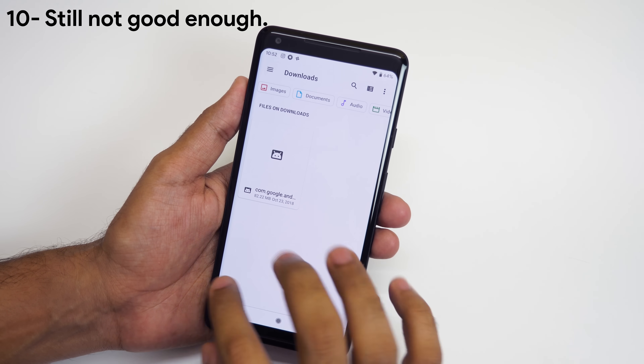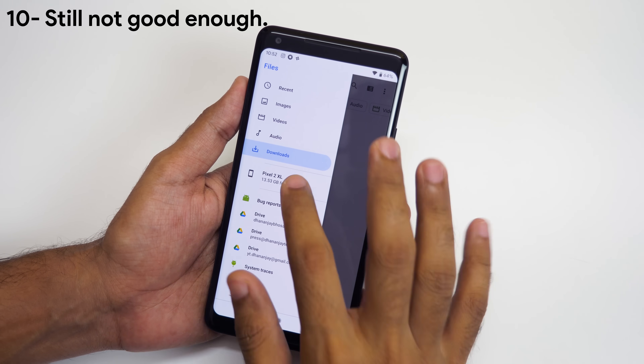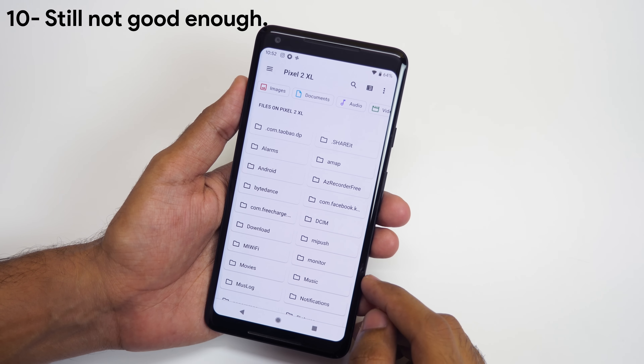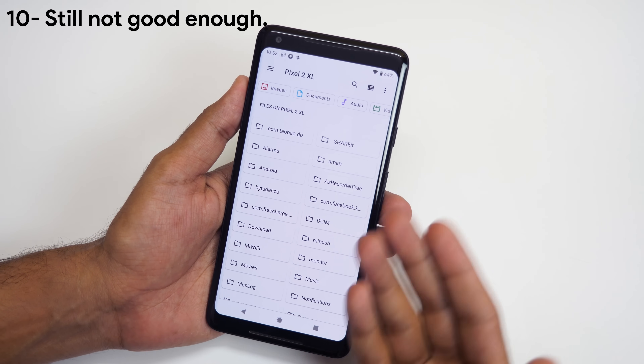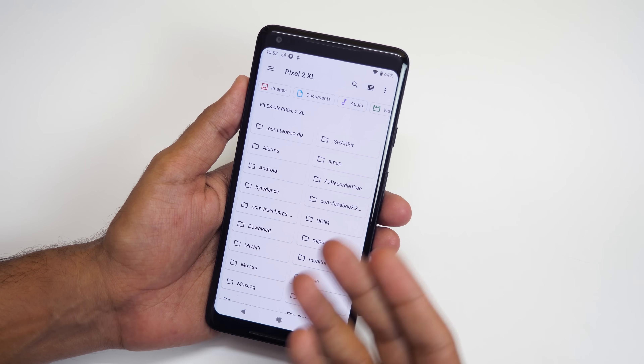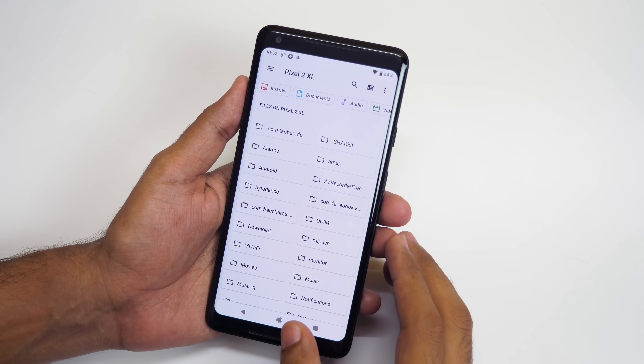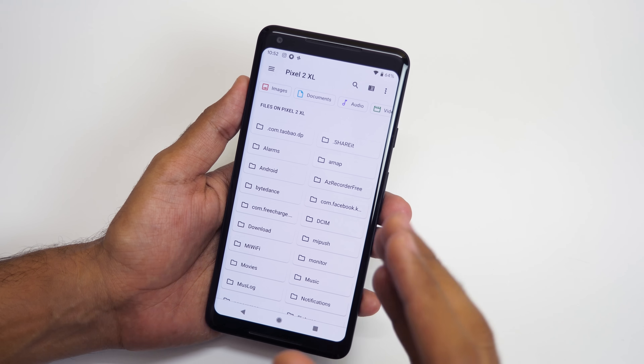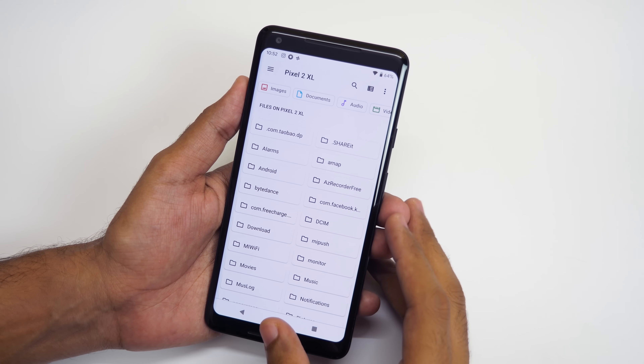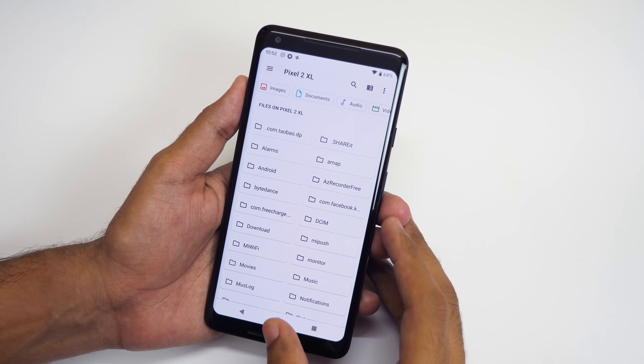A new file manager app is present. I am not sure what's new here because everything looks old and it's not intuitive at all. Solid File Explorer is the way to go even now.